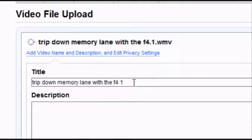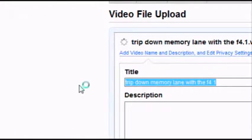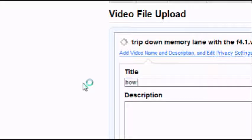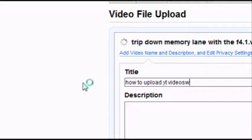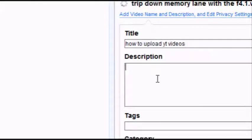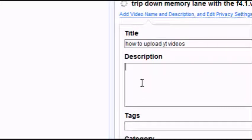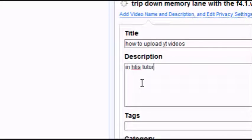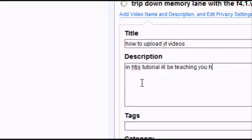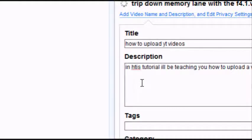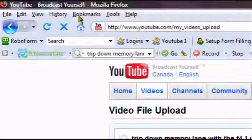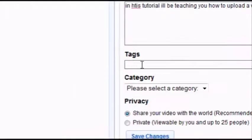And then name it whatever you want. There you go. Now add a description, anything you want. Now just add some tags. So when people search that tag, you'll find it.